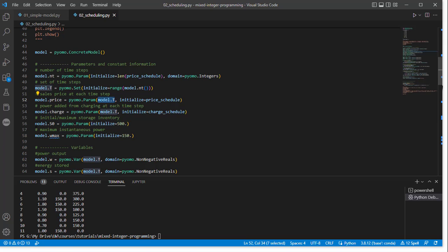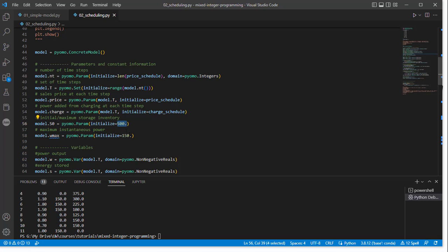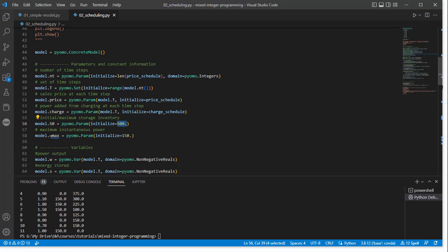Lastly, we assign values for initial storage. Here we've got our limit of 500, so our battery is fully charged at 500. And then we have our maximum power, which we specify Wmax, and I've given that a value of 150.